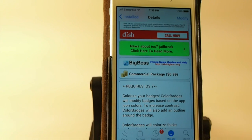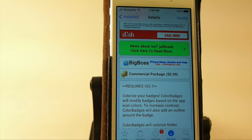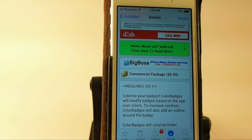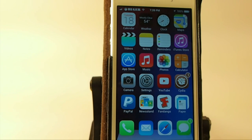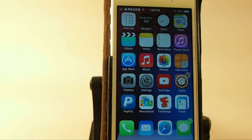And what this does is pretty much exactly what the name implies. It colors your badges. I know whenever a tweak came out a few weeks ago that colored your badges, I had a lot of questions wanting to know how I was doing that.